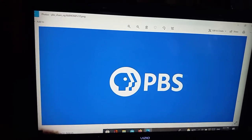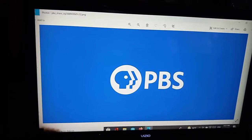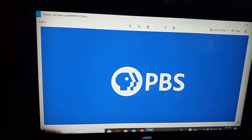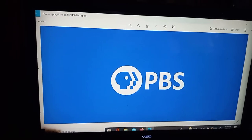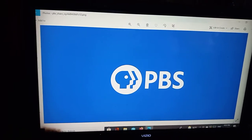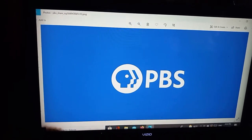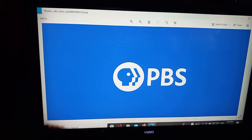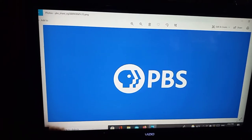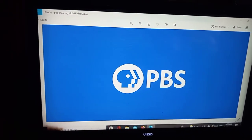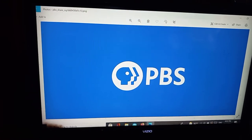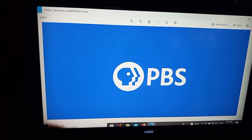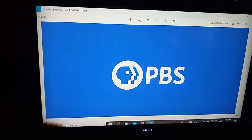One day while I was channel surfing, it landed on PBS, and they were showing an advertisement. On this advertisement, a lady was saying that she's putting PBS in her will. She's going to leave them a lot of money when she dies. And that was a really nice gesture on her part.